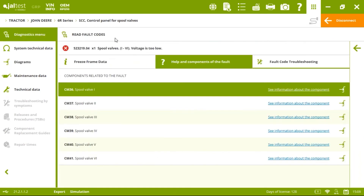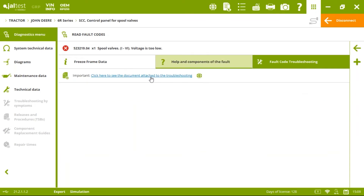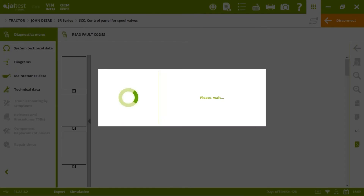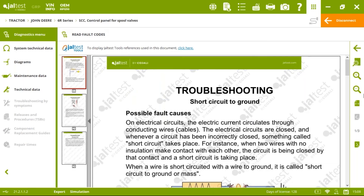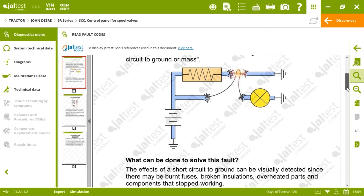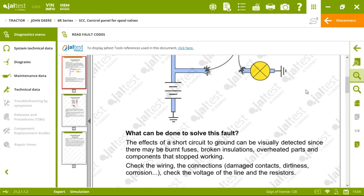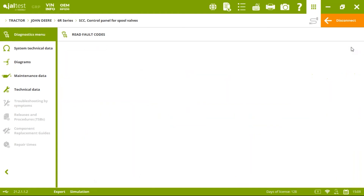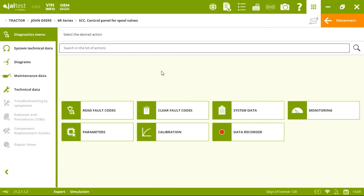We also have the fault code troubleshooting, which gives you step-by-step instructions on how to repair that specific fault code. Once you solve your fault codes, you can clear them as usual.